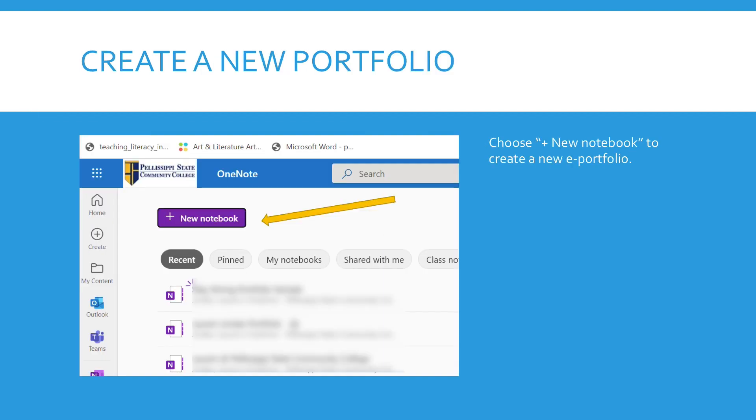Once you have chosen that, choose the plus or add new notebook to create a new ePortfolio because that is what you want to do.